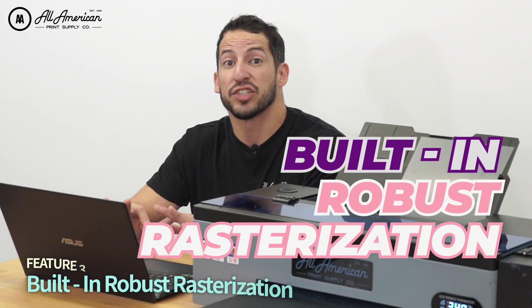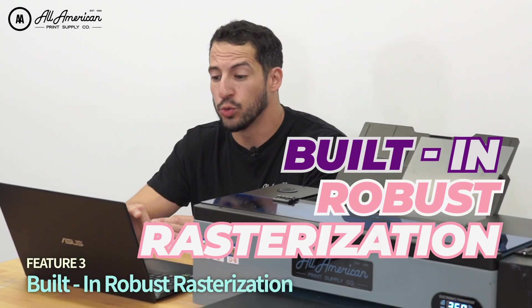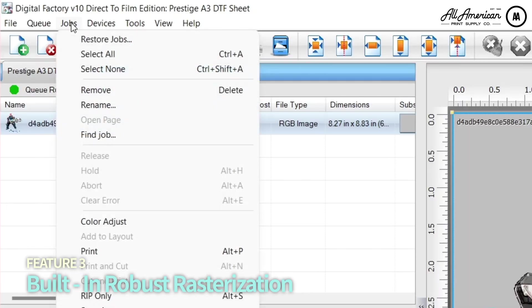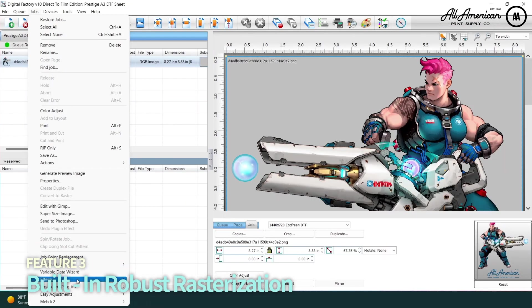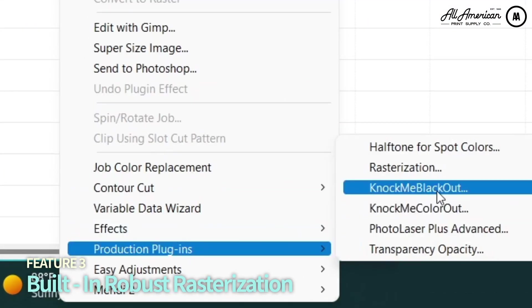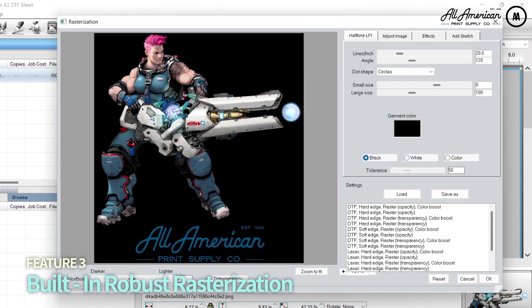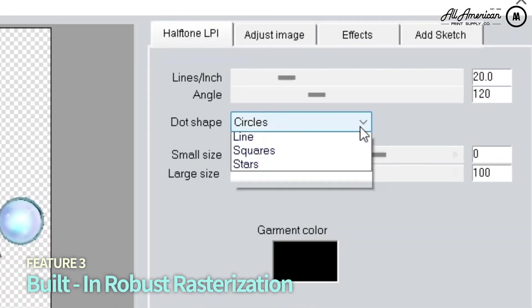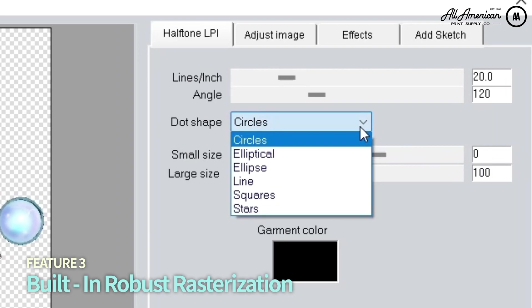Thanks to the built-in robust rasterization tools, applying ink gaps is super easy. Underneath jobs and then down here to production plugins, we can choose from a variety of different rasterization techniques. This transparency-based software gives me a variety of options such as circles, lines, and stars. We're going to select circles here.